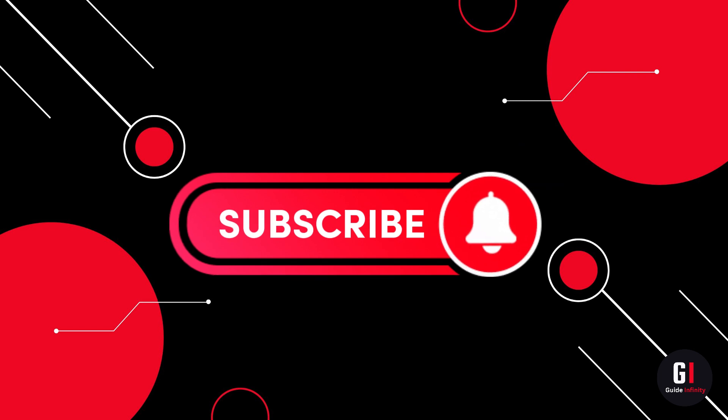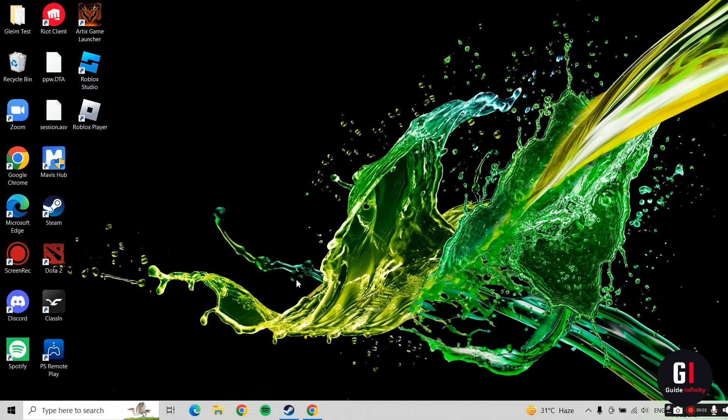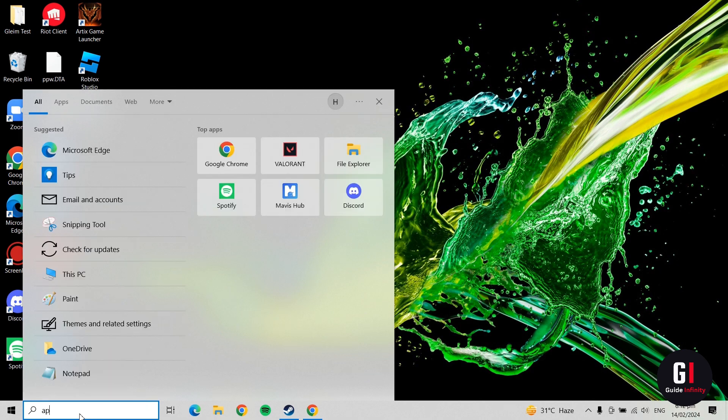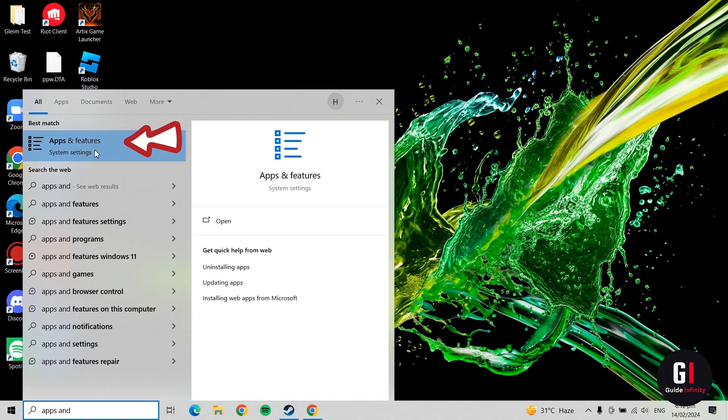Okay, so let's jump into it. To start off, you're going to want to go down to your search bar on your Windows toolbar. Type in apps and then as you can see, Apps and Features pops up at the top there.